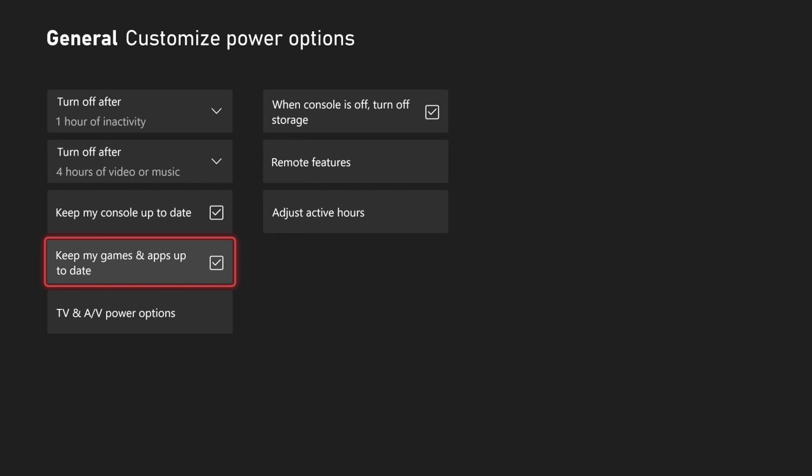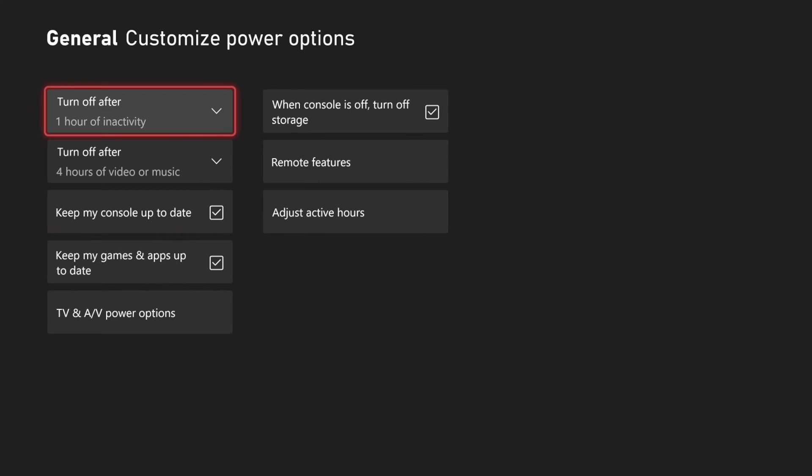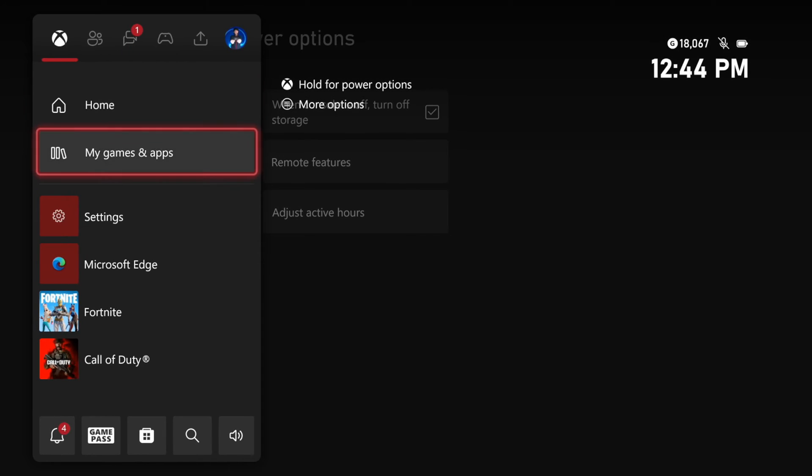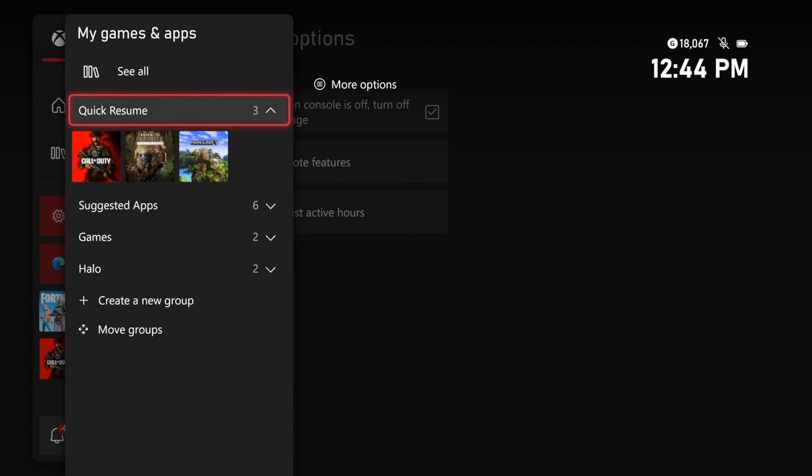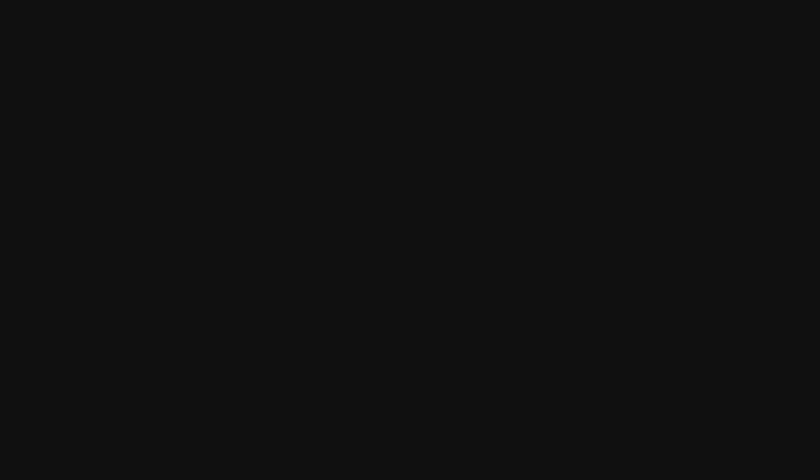Then you also have the option, Keep My Games and Apps Up To Date. Then press the Xbox button, and go to My Games and Apps. Then go to See All.